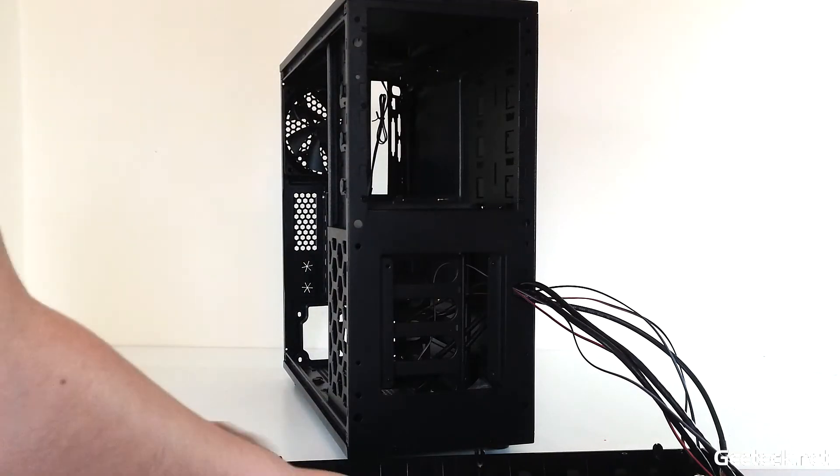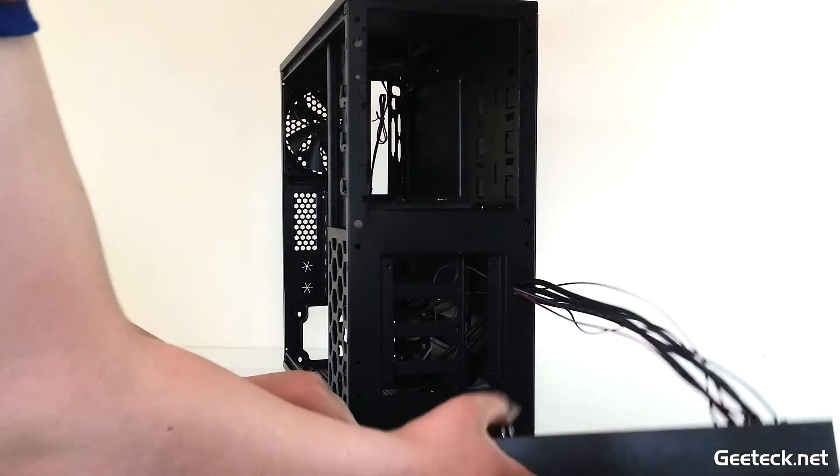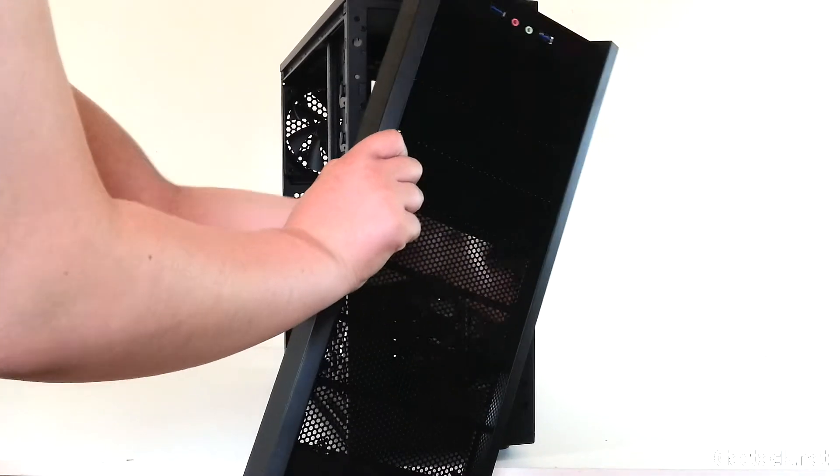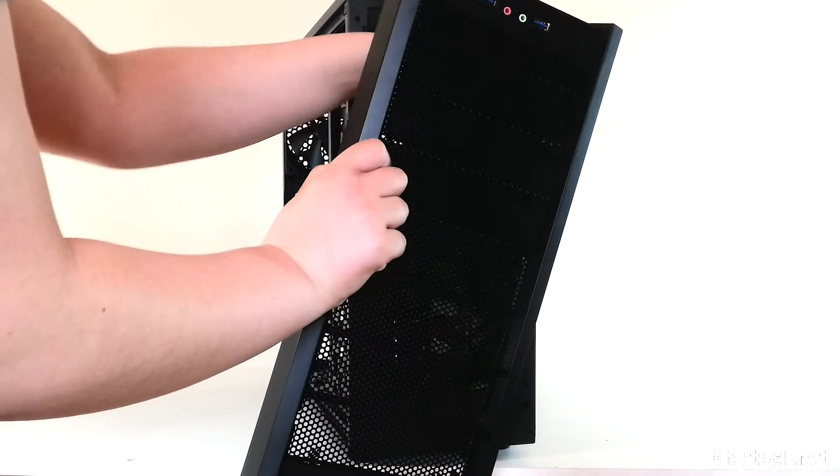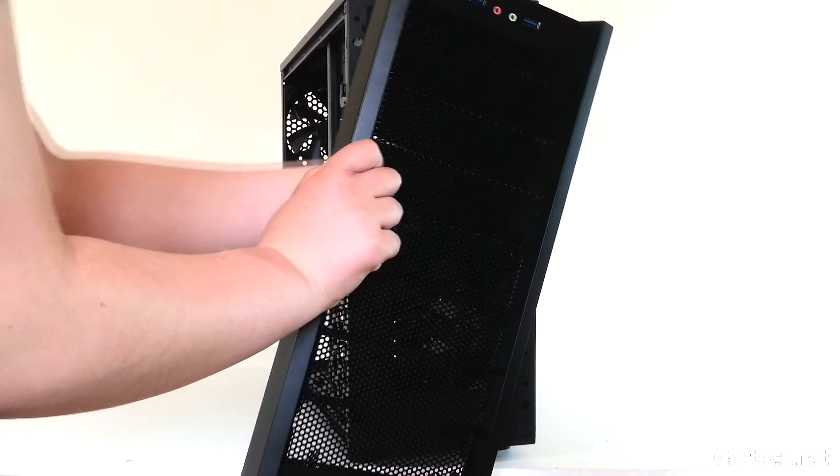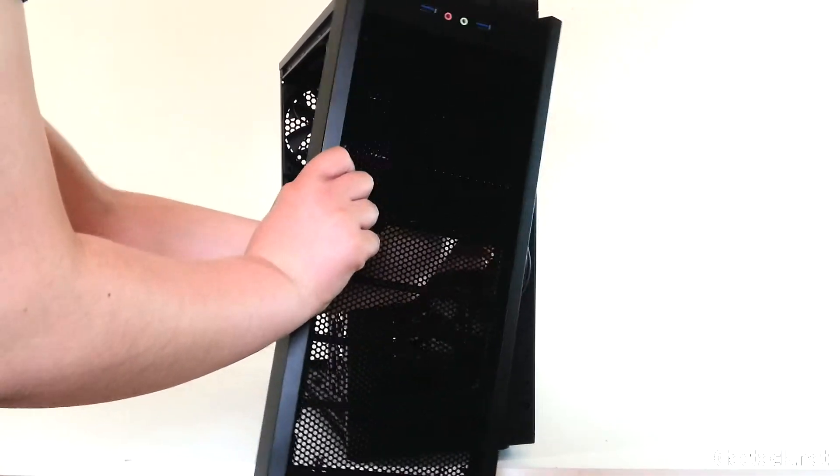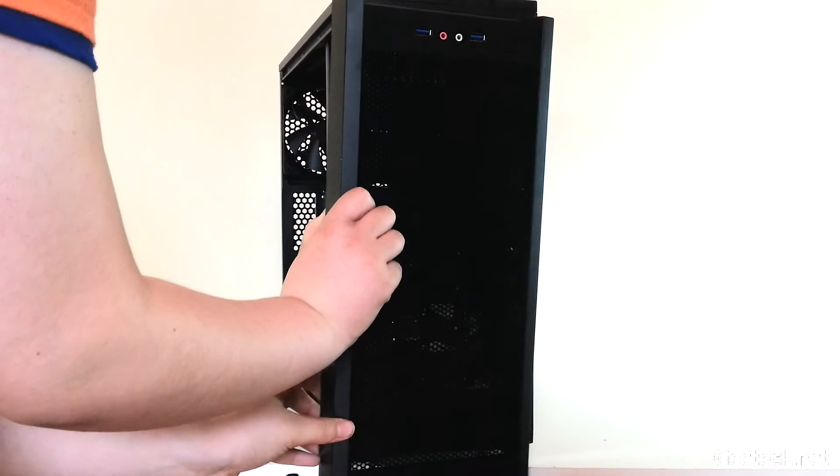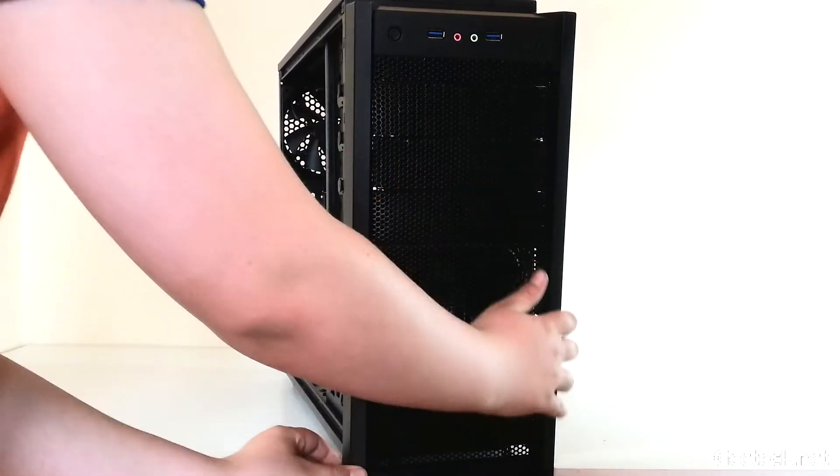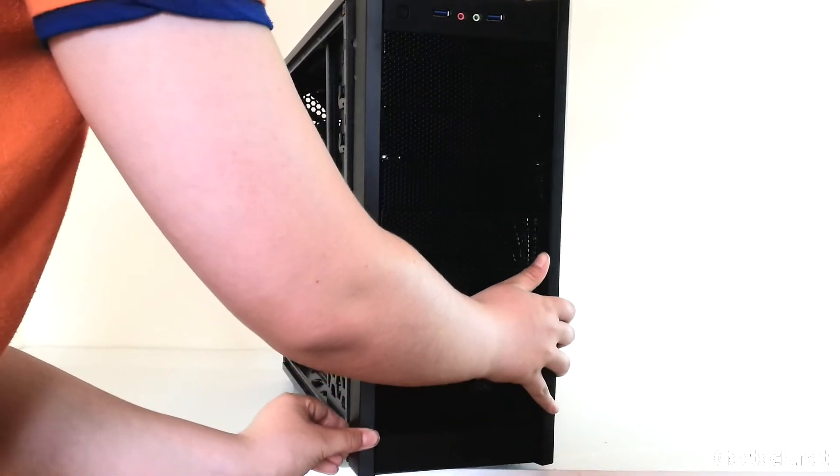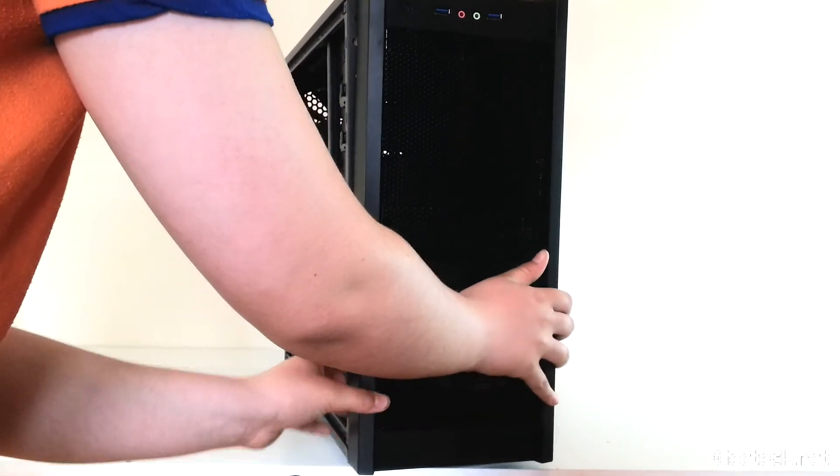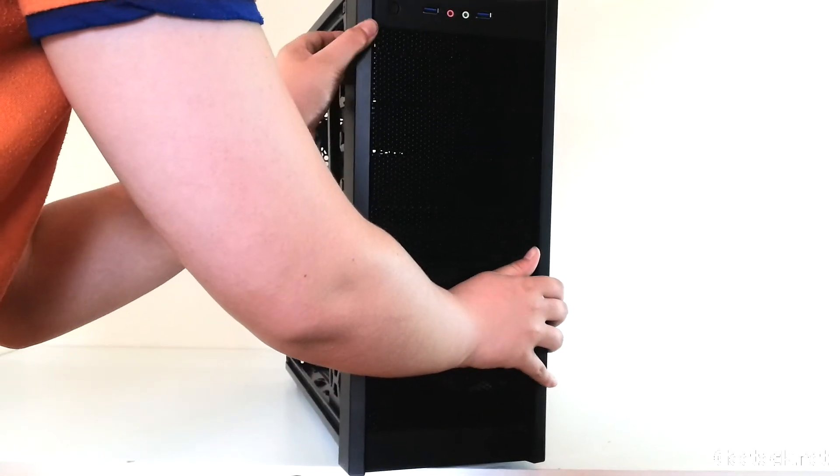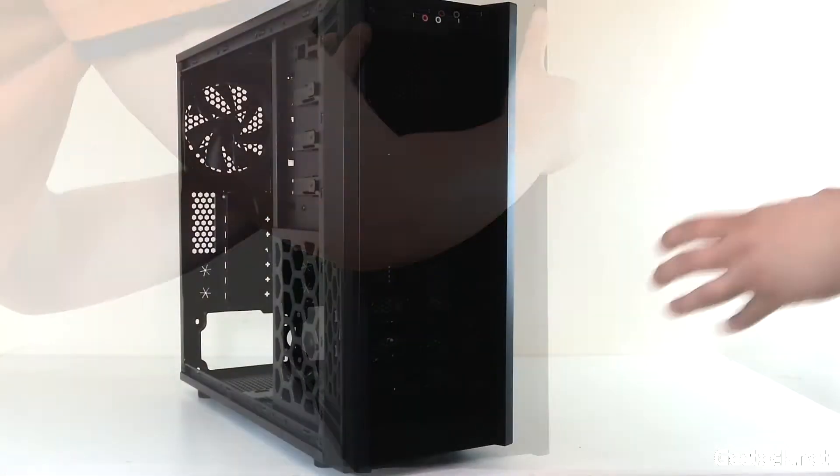I've routed the cables through the hole I mentioned. The whole front panel clips back into place.